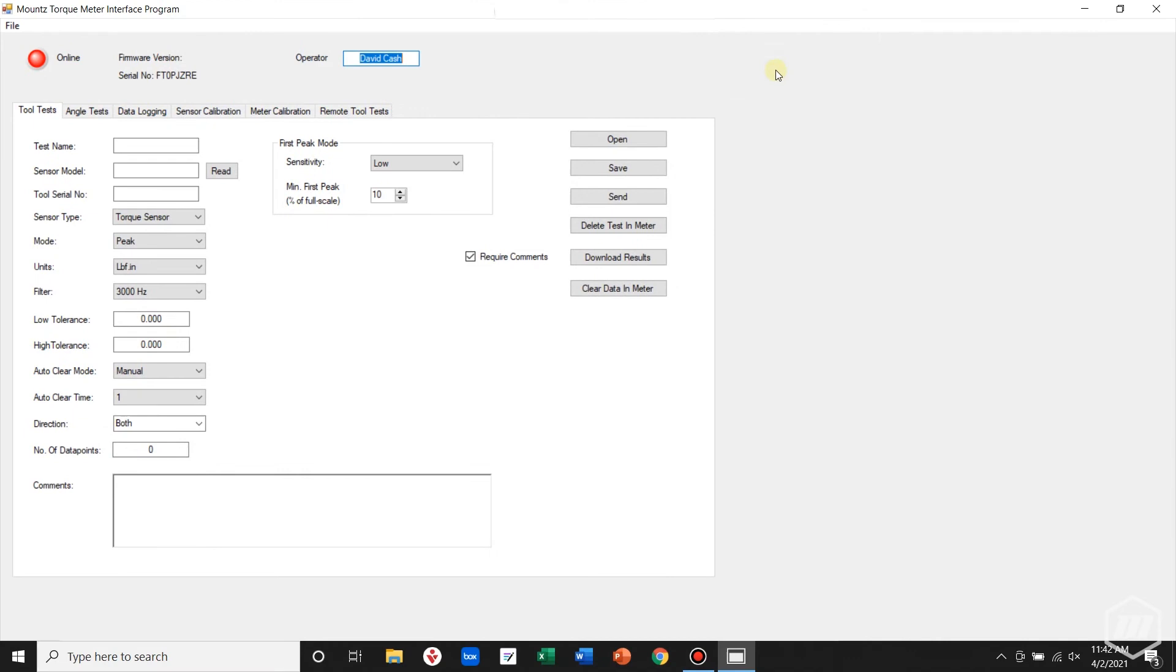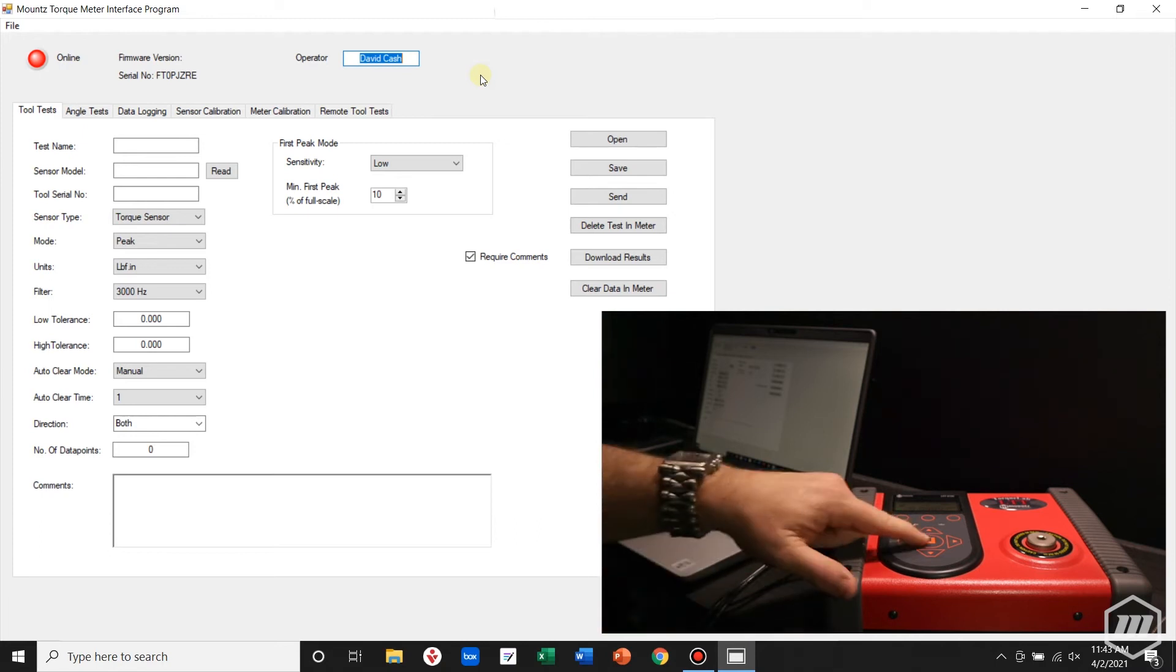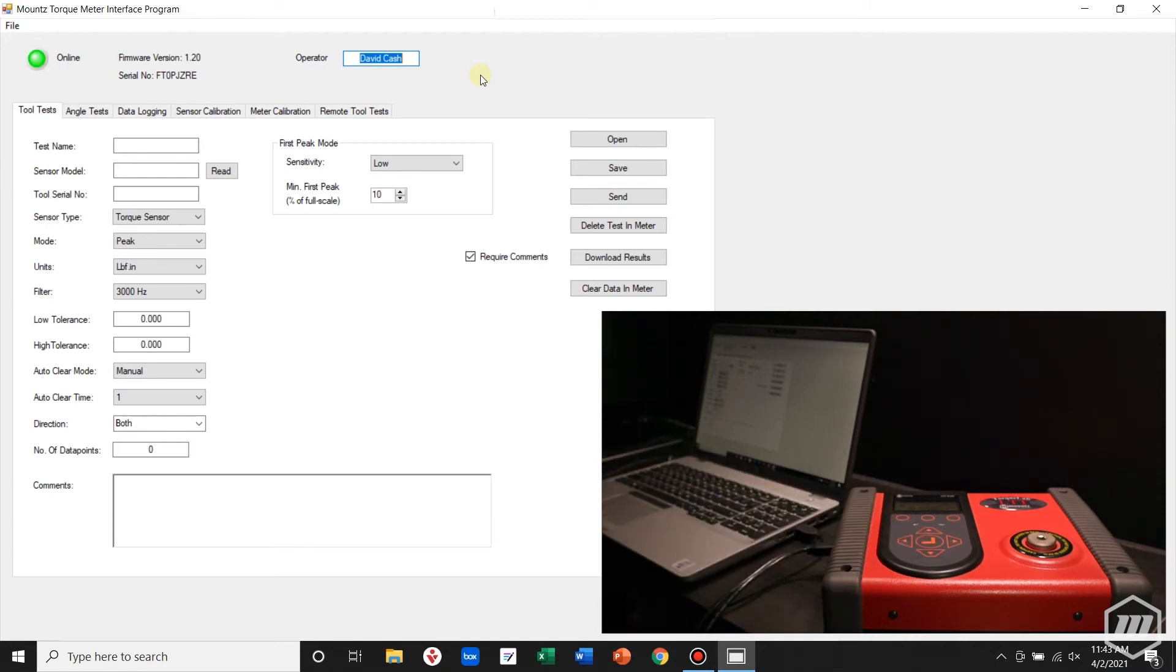With the torque interface program open, you can tell if we are connected via the light indicator in the upper left. Attach your LTT analyzer and power it on. The status light should change to green.